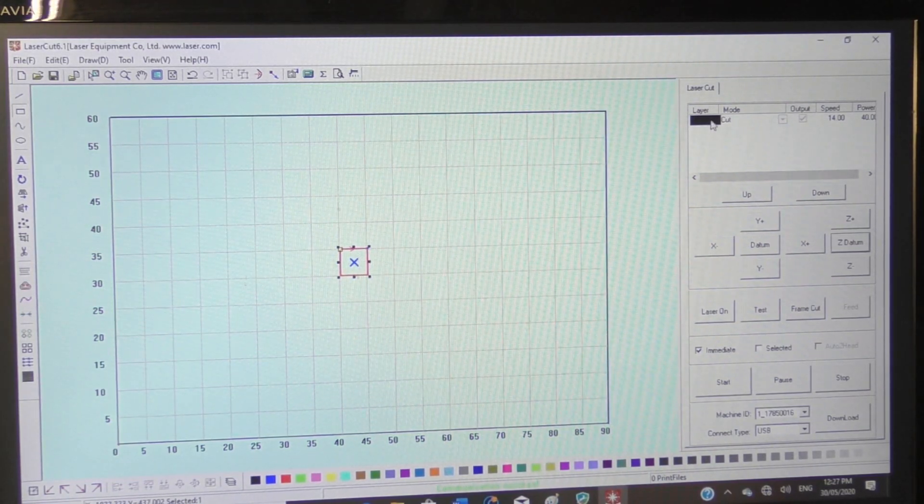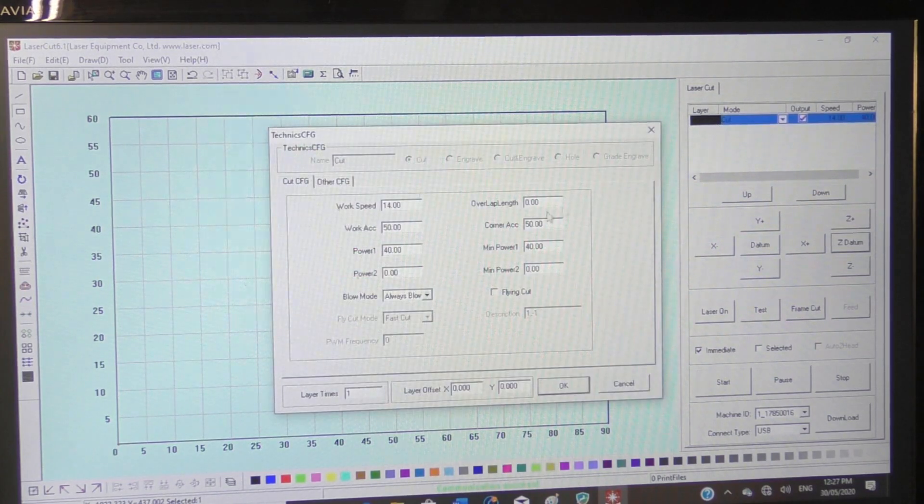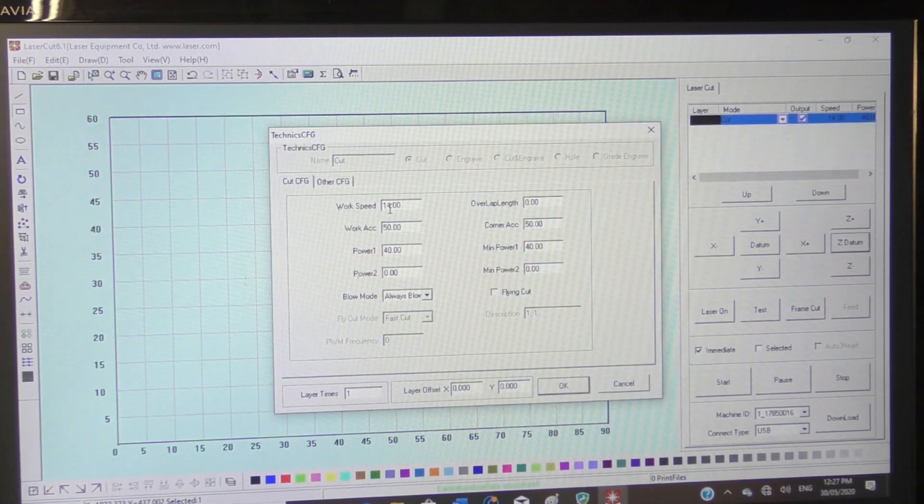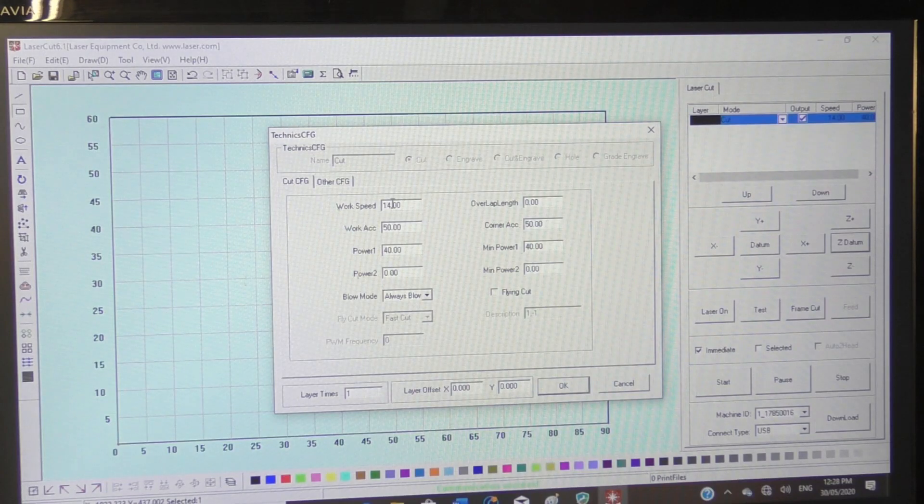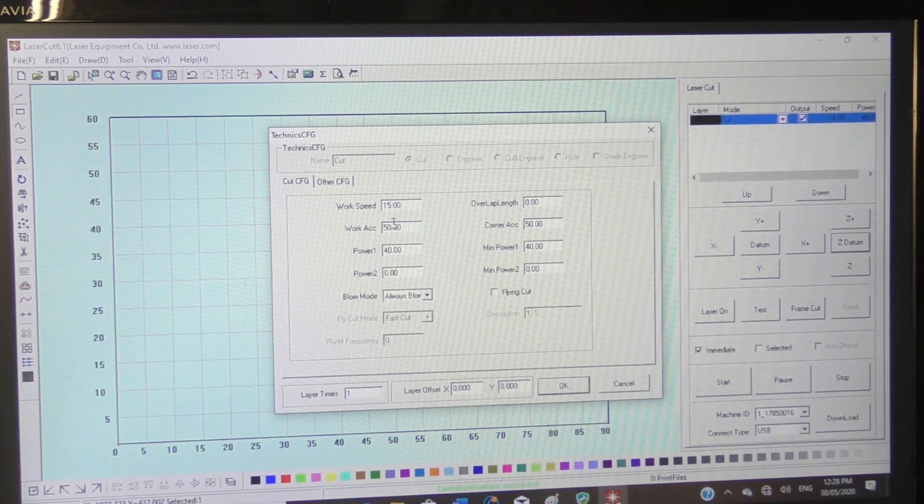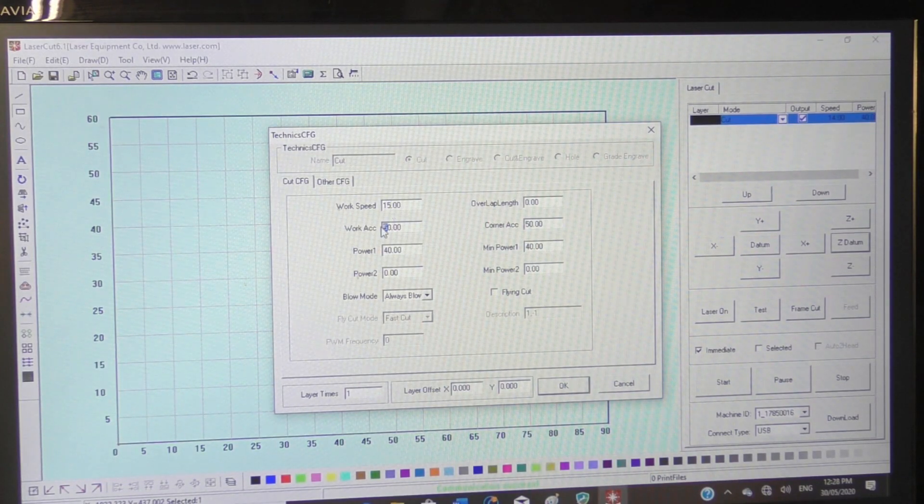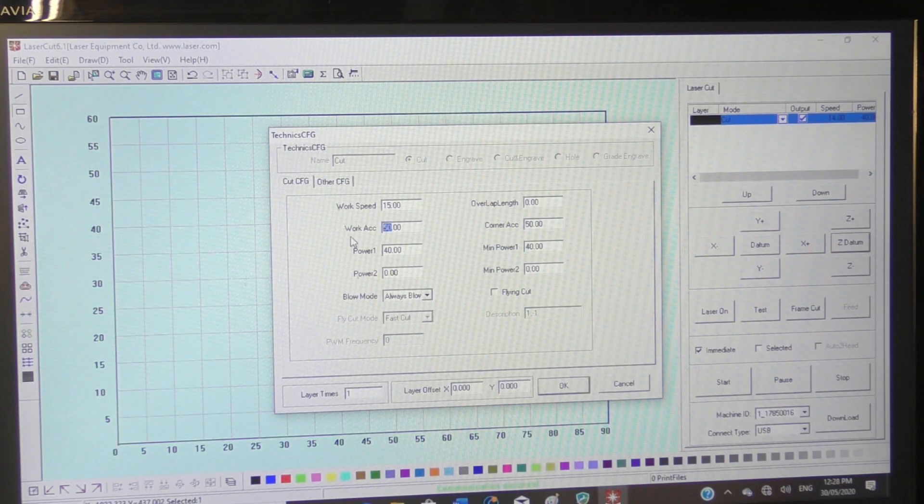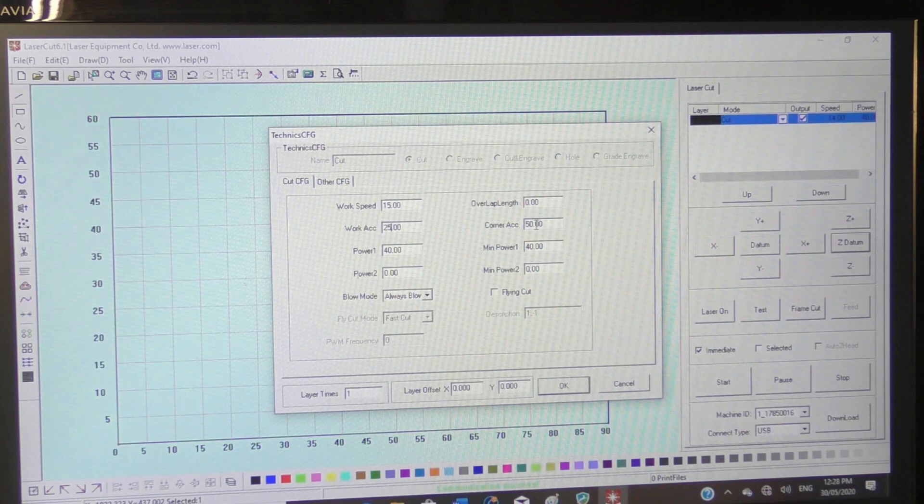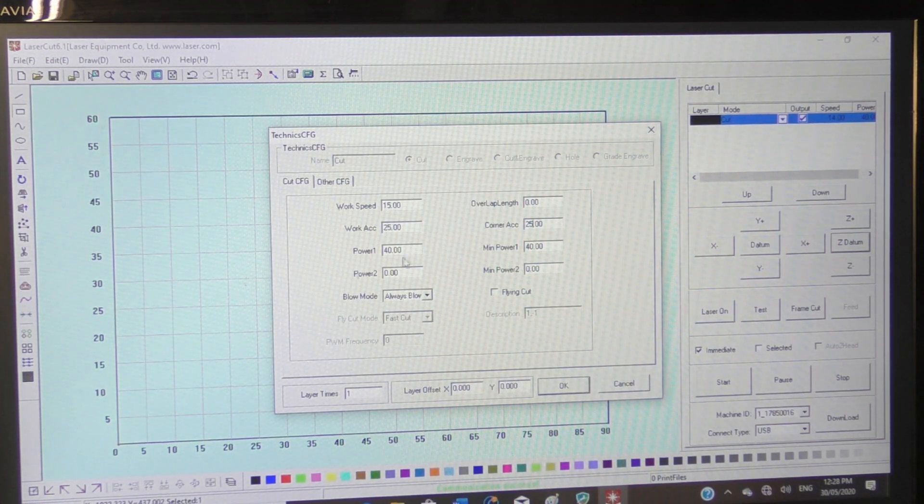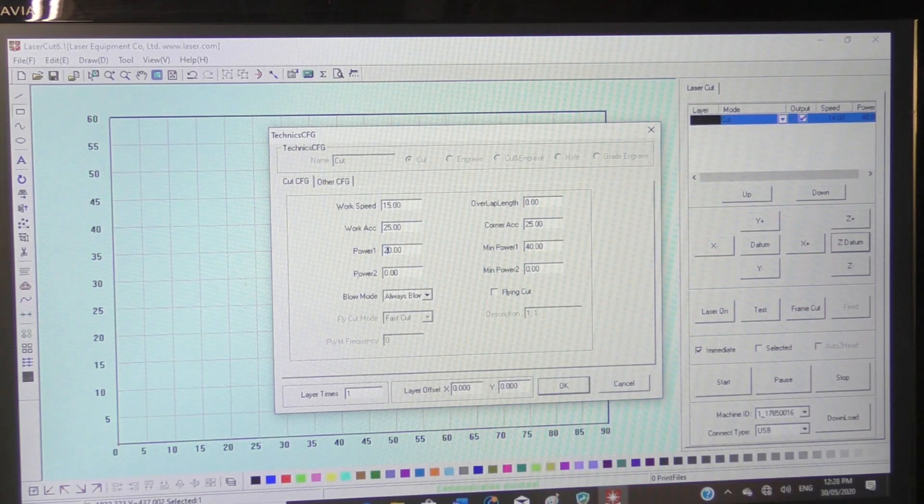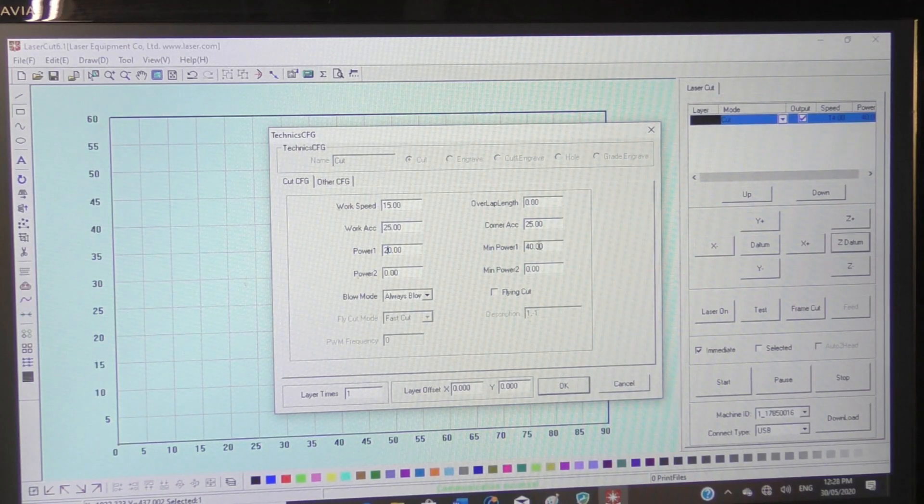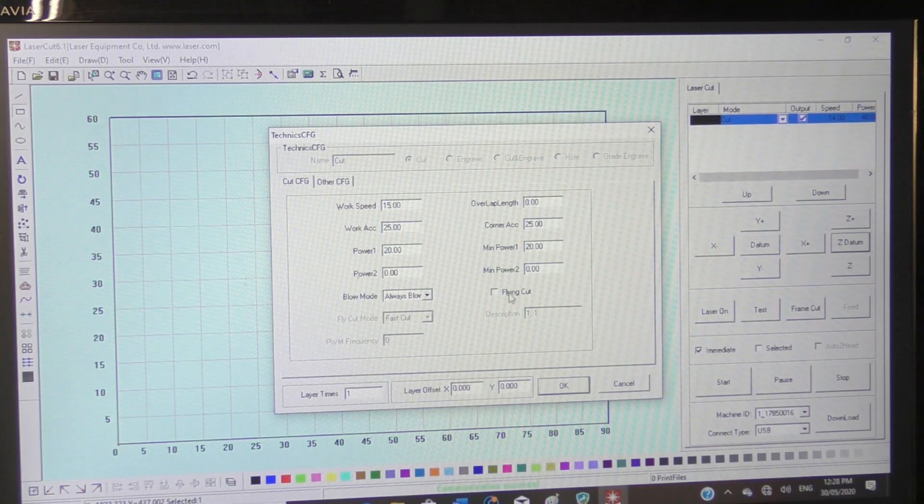Then I open up the dialog box to set the laser. First of all, the speed, which I set at 15 millimeters per second. This is the strike of the laser, which is 25. This is the corner power of the laser, which I set at 25. And the normal running of the laser I set at 20. And of course, there's always blowing on.